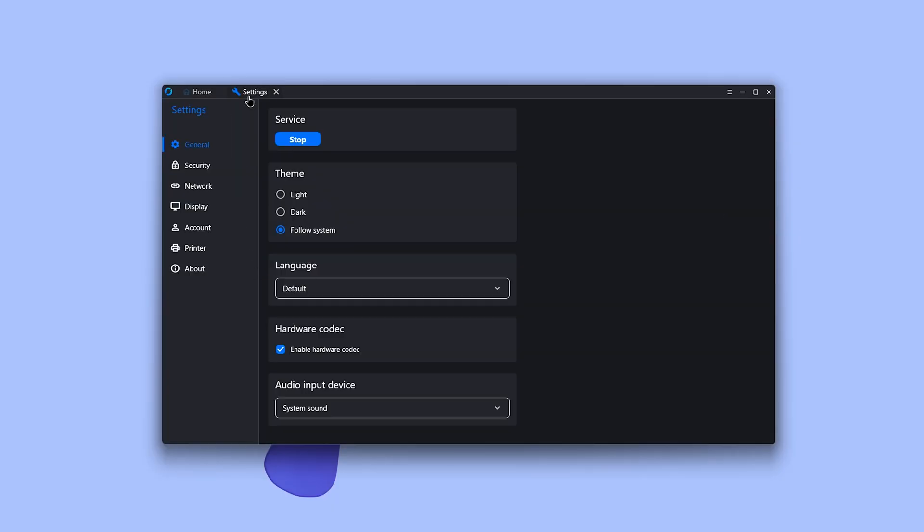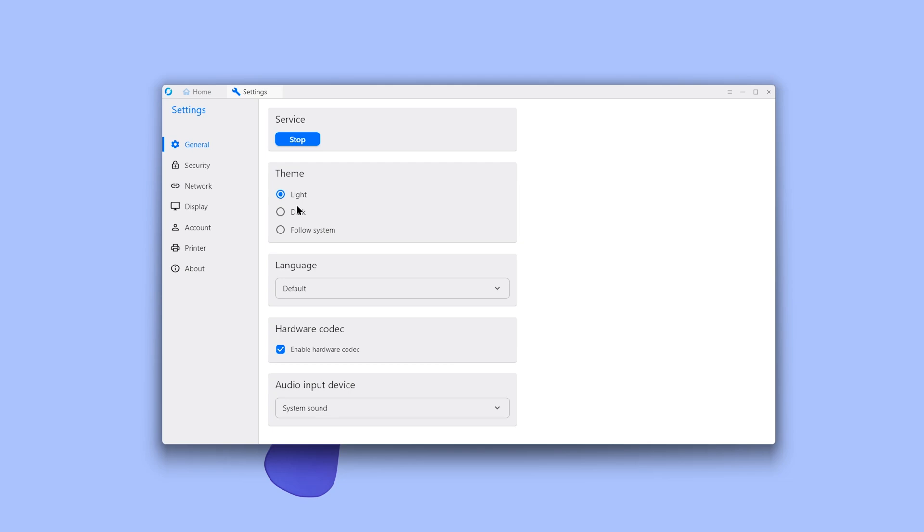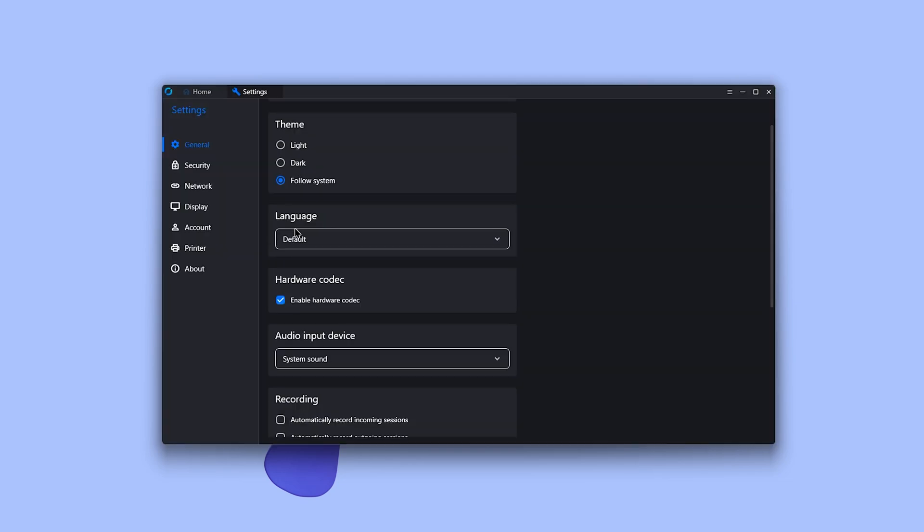There's nothing much in the settings, but if you want a full video on how Rustdesk works, tell me in the comments.